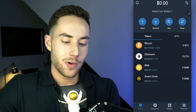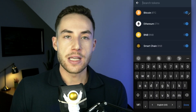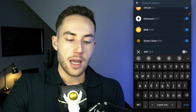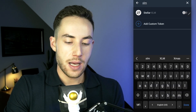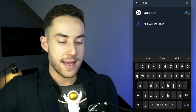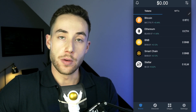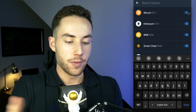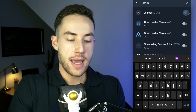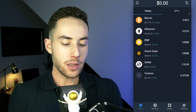Once you open up the wallet, you'll only see Bitcoin, Ethereum, BNB, and Smart Chain by default. In the top right, you can add more coins or tokens. For example, if you want Stellar Lumens (XLM), just type that in, find Stellar, and toggle the switch. Go back and you'll see Stellar Lumens added to your page. You can do the same for other tokens like ATOM (Cosmos).